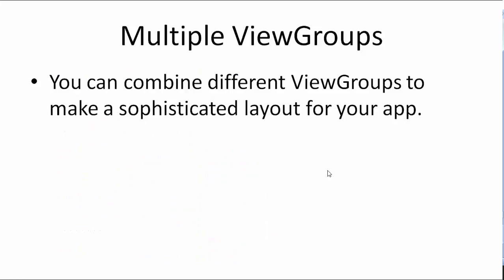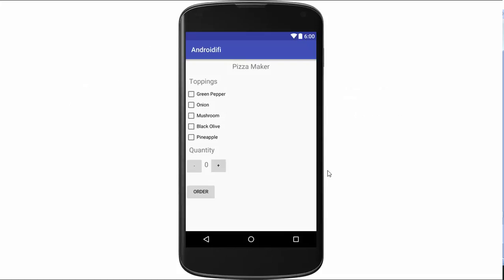Multiple view groups: you can combine different view groups to make a sophisticated layout for your app. For example, you can have a linear layout as the root view with a child that is a relative layout, which in turn has multiple children like text views and buttons. In this example, the root view is a linear layout with text views, checkboxes, and a nested horizontal linear layout as children, and outside that nested linear layout there is also a button as a child view.